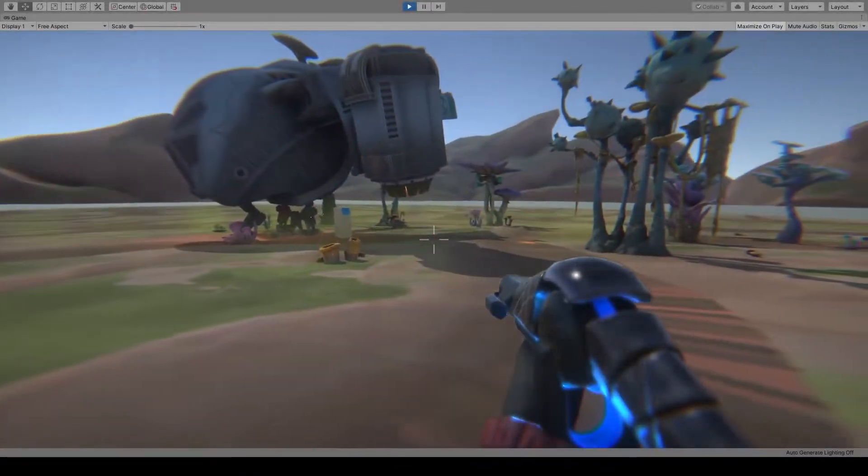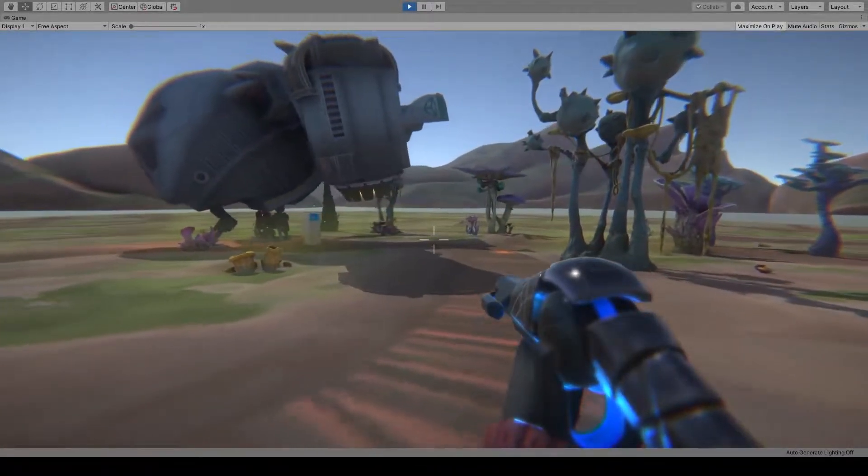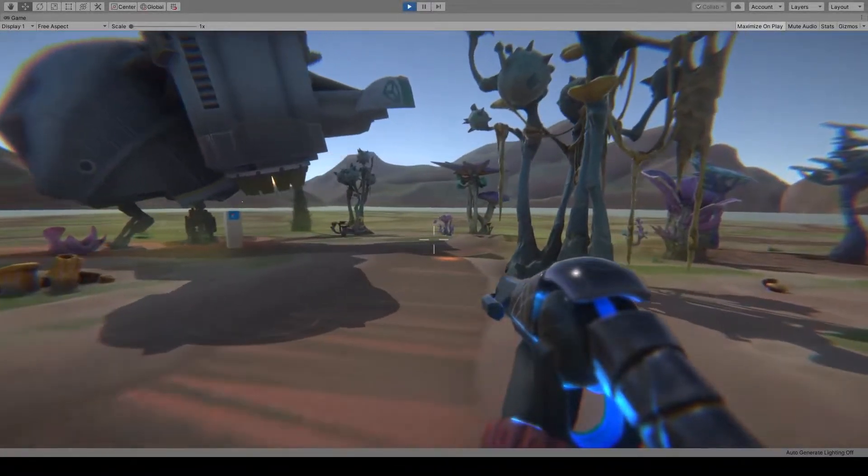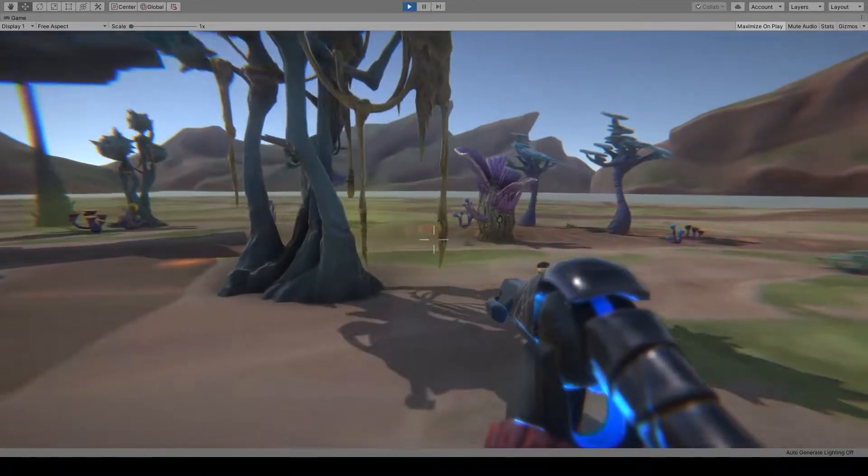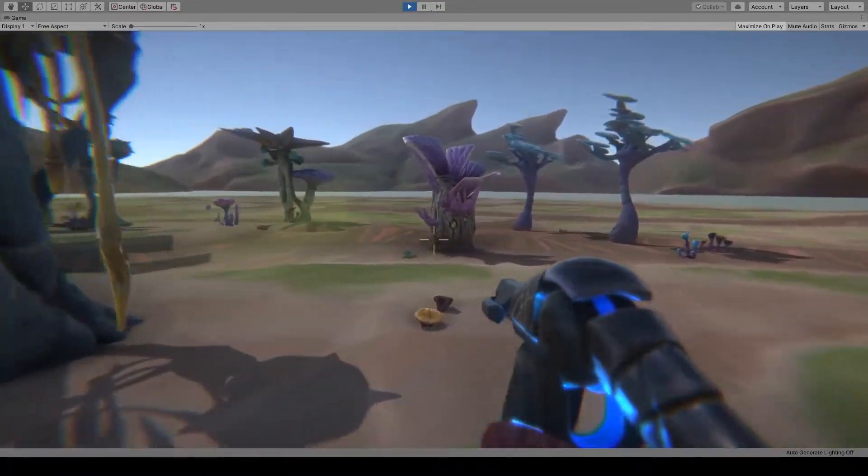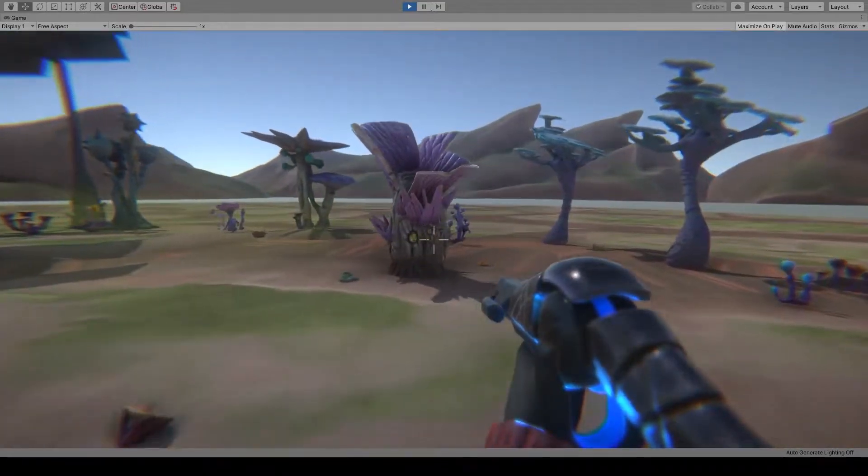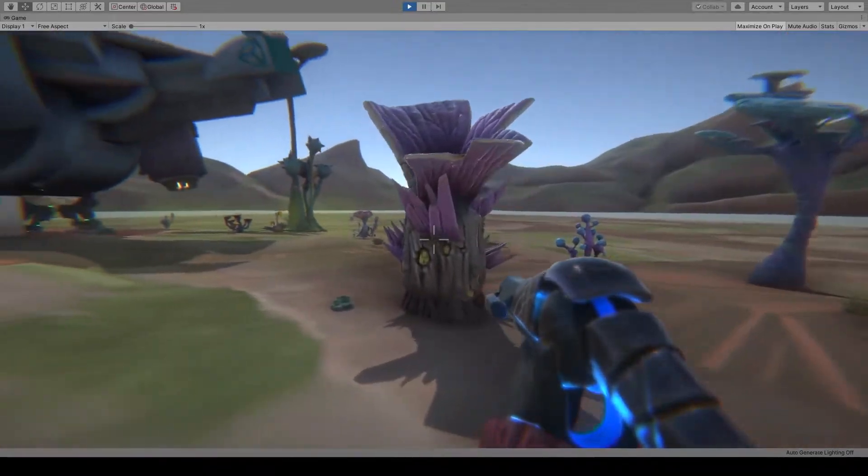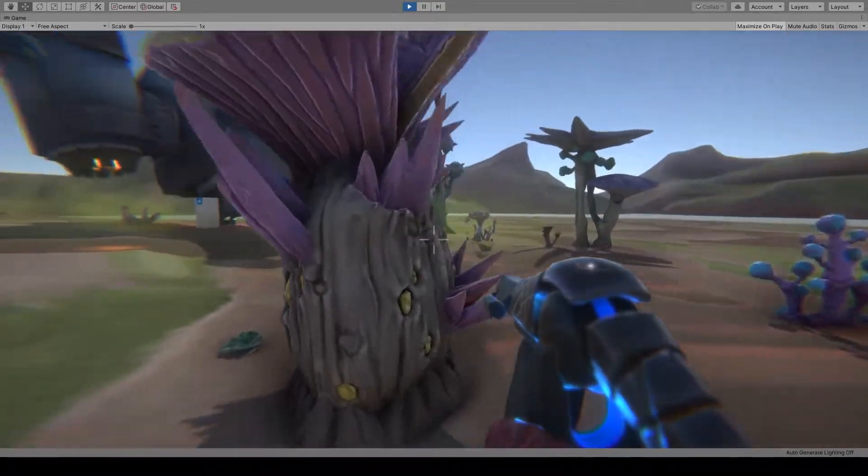Welcome to Kineractive version 1.1. This update is focused on creating a free-roaming first-person experience.